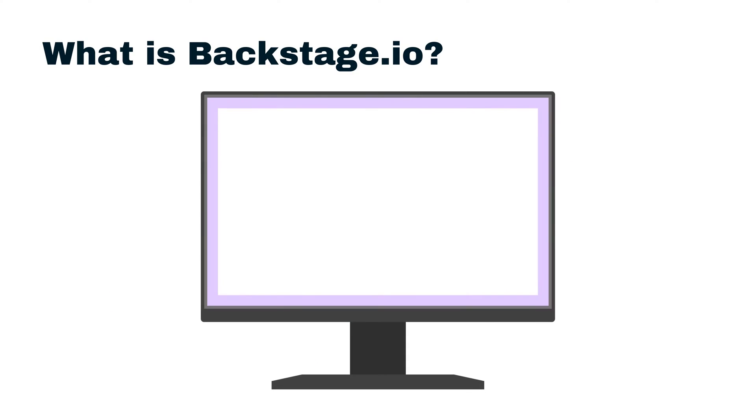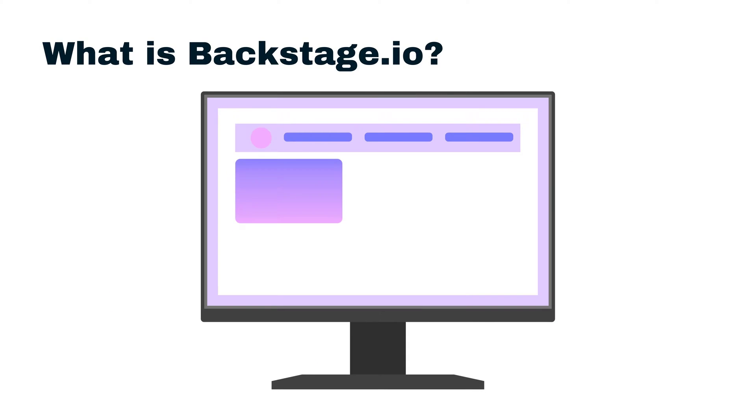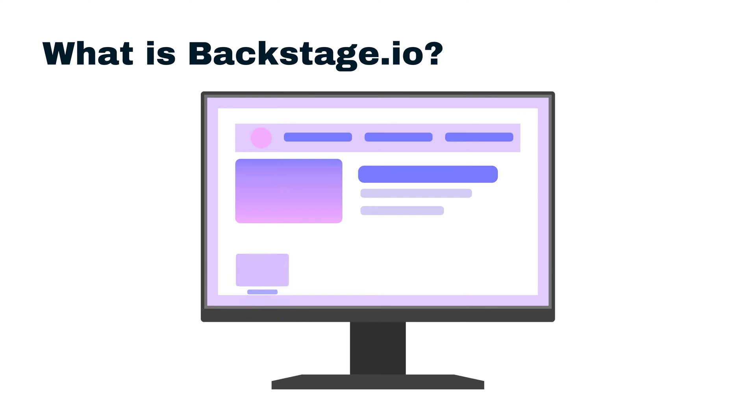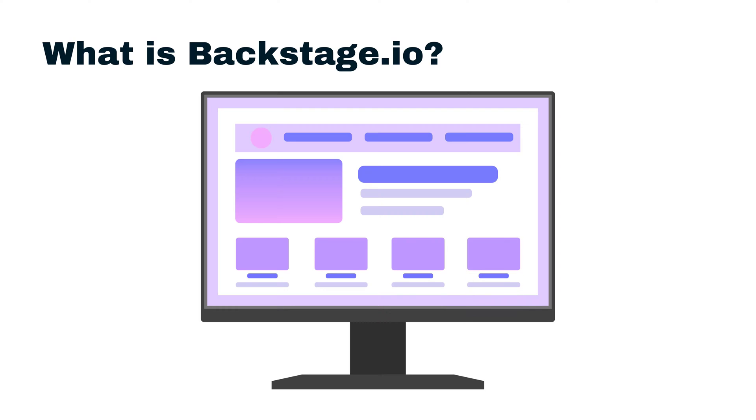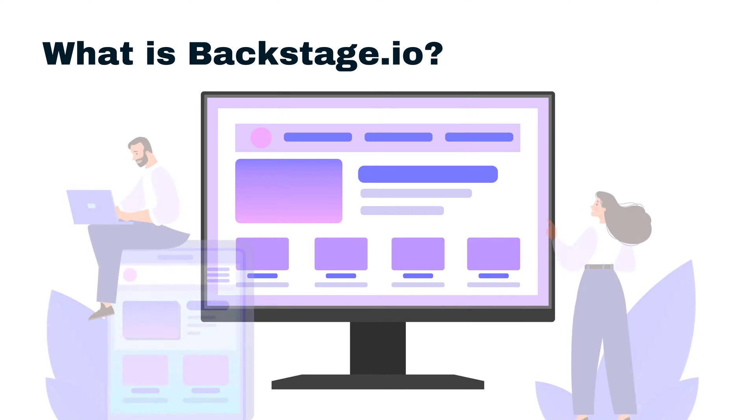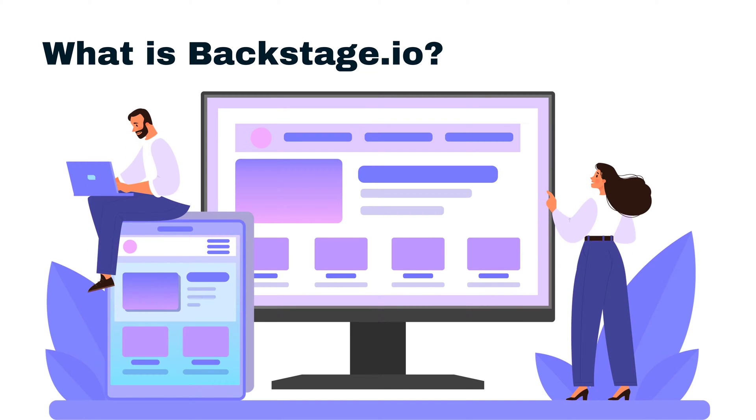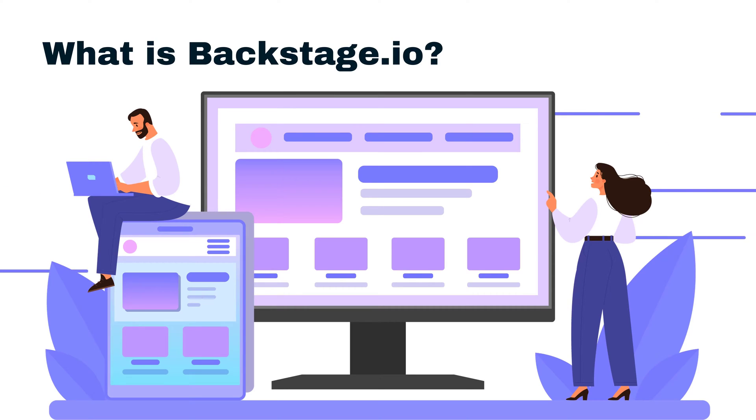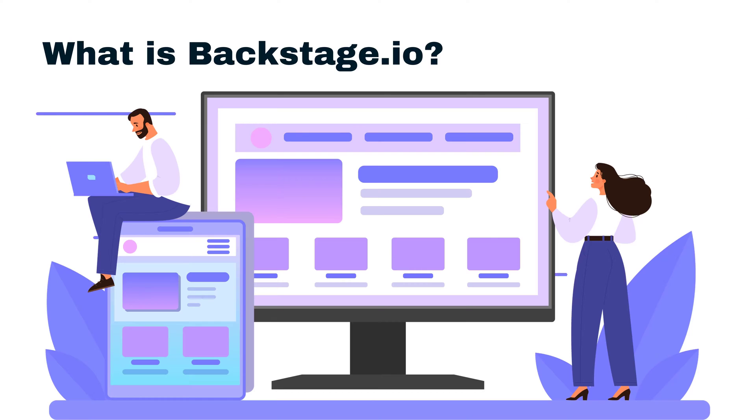Backstage.io is an open source platform built to help developers and organizations manage their internal software tools, services, and components. It offers a unified dashboard where you can view and control everything. This centralized interface simplifies workflow and streamlines processes across the organization.